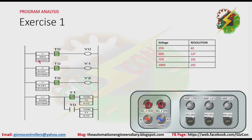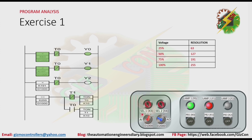As you can see here, we have a comparison. If 63 is less than the value at address 1000, which is the address of the analog — 63 represents 25% — now if this condition is satisfied, Y0 will turn on. And the same with the other values. The value of the analog at address 1000 is more than 25%, the condition is satisfied, that's why Y0 is on. Now the analog value is more than 50%, this condition is satisfied, that's why Y1 is turned on.